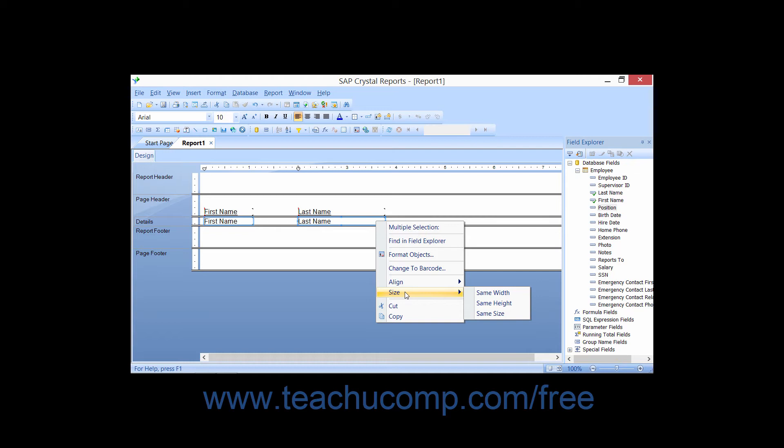Either way, a side menu of choices will then appear from which you can select the desired option: same width, same height,